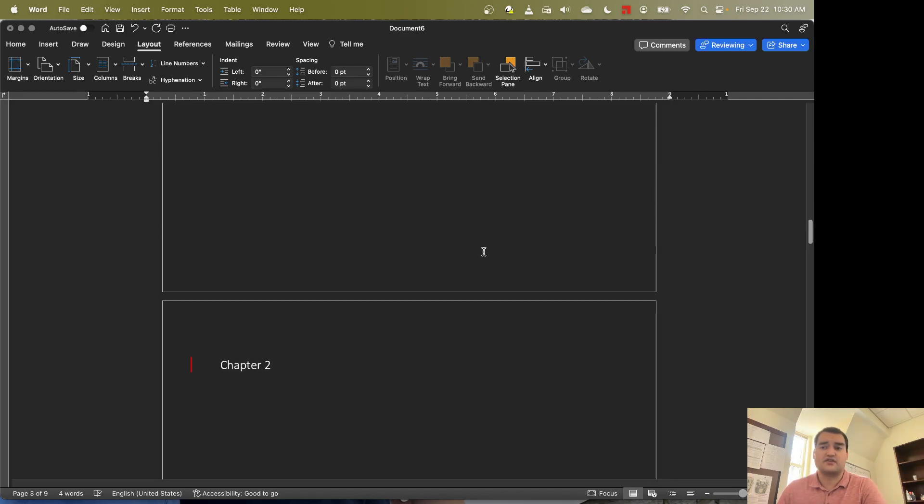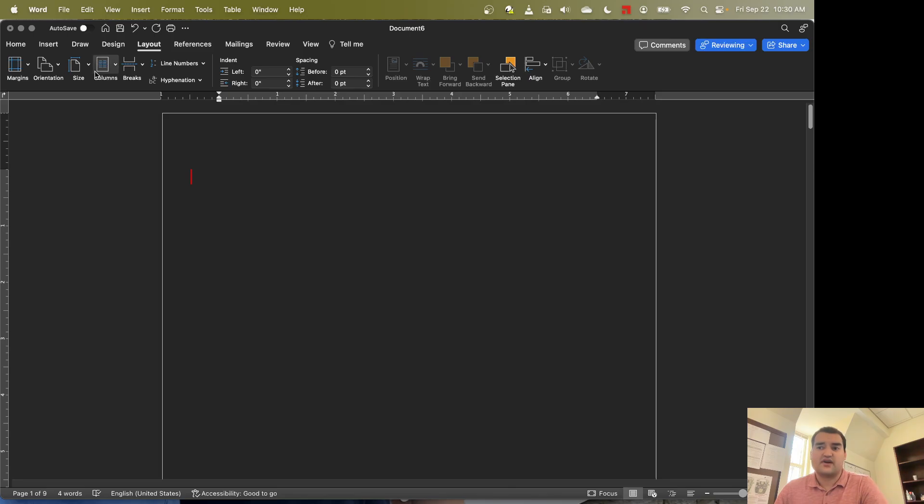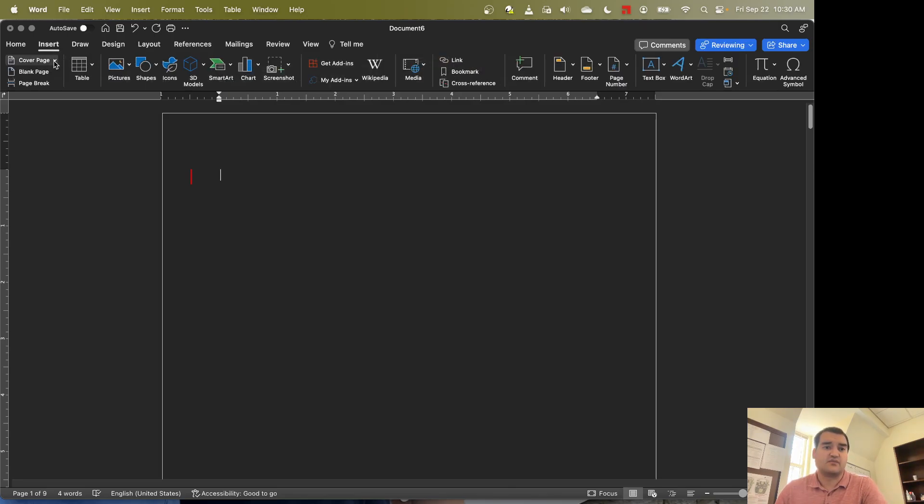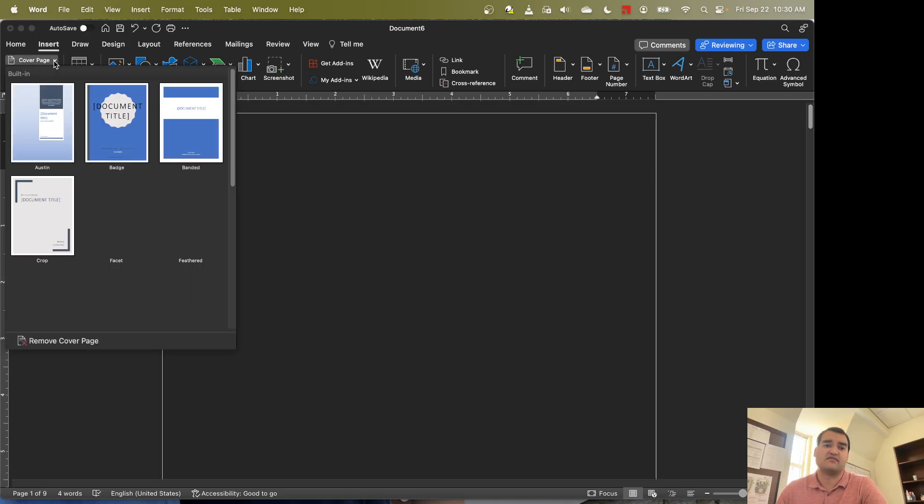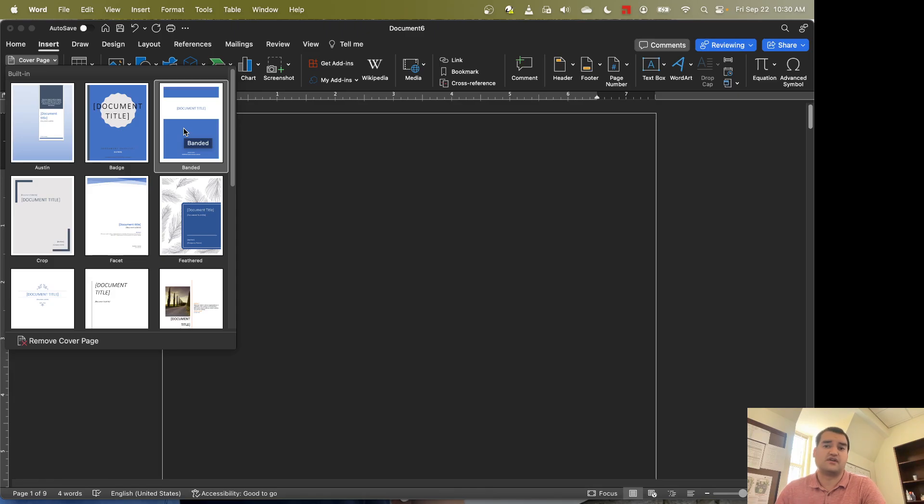So next, let's go up to the first page. Let's put our cursor in the first page and let's go ahead and put a cover page in this document. Okay, so the purpose of the cover page is going to be to have like the title of the document, maybe author information, that sort of stuff.